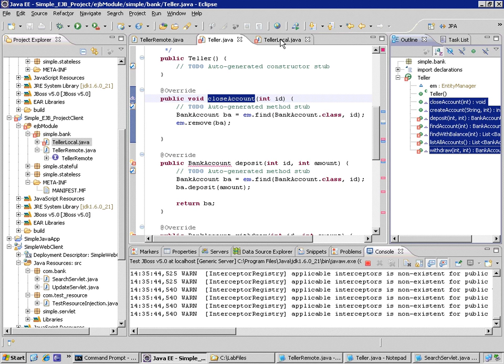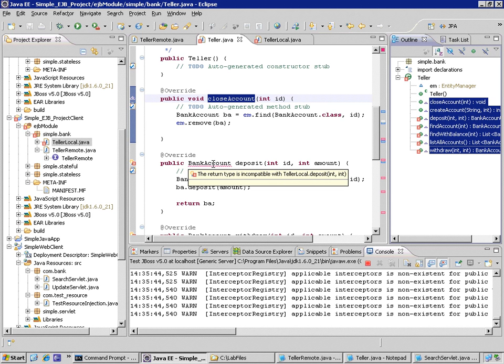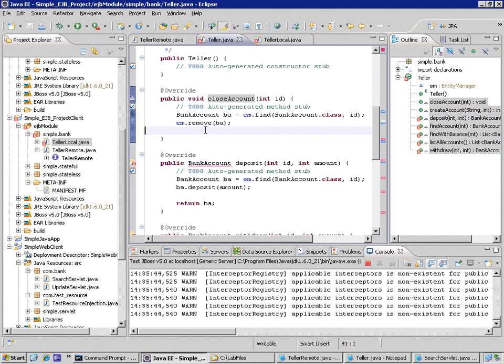Now I have some compile errors, which I'll quickly fix. Although these methods are promoted, the imports are not promoted. So the import of list and also bank account, these are not done in either the Bean code or in the interface.